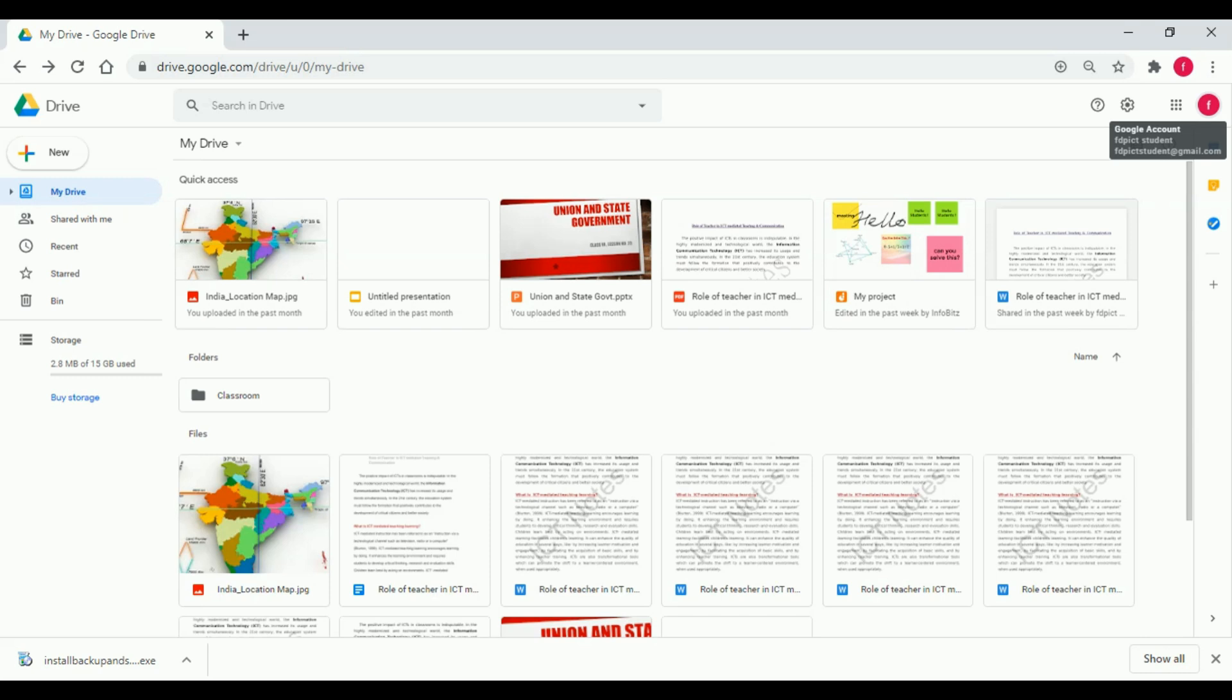Google Drive includes Google Docs, Google Sheets, and Google Slides, which permits collaborative editing of documents, spreadsheets, presentations, drawing forms, and more. Files created and edited through these tools are saved in Google Drive itself.